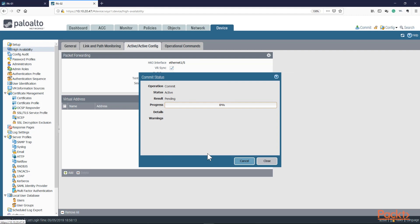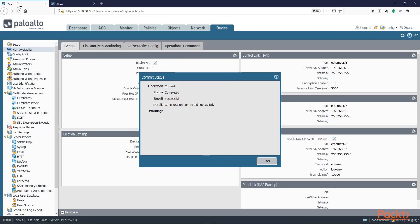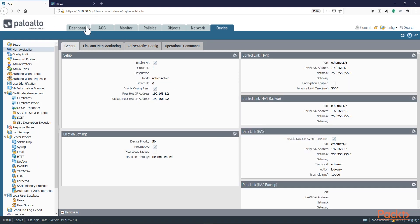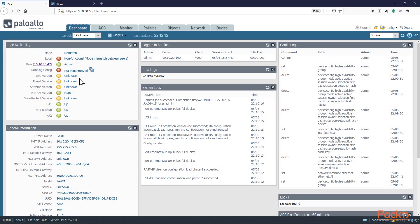While PA02 is committing, I'm going to check on PA01 to see how it's looking. The commit on PA01 is finished. Let's take a look at the dashboard. There's a mode mismatch because PA01 is still showing Active-Standby until the PA02 commit completes. Then we should be able to see some activity.